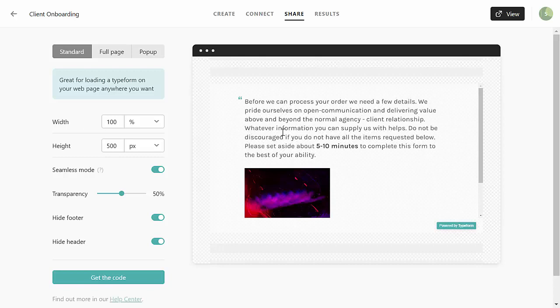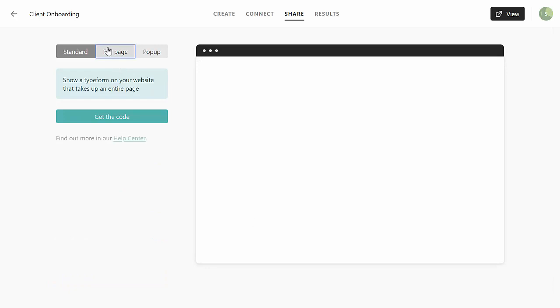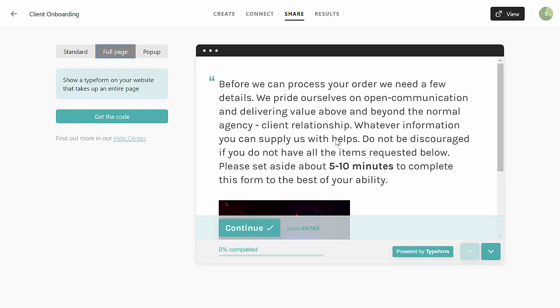This would take up the entire page and this is actually not a bad option because sometimes people can get distracted. I'll leave that decision up to you.